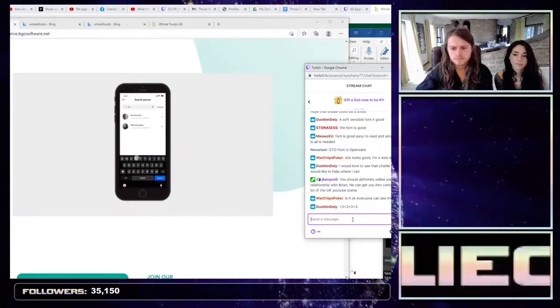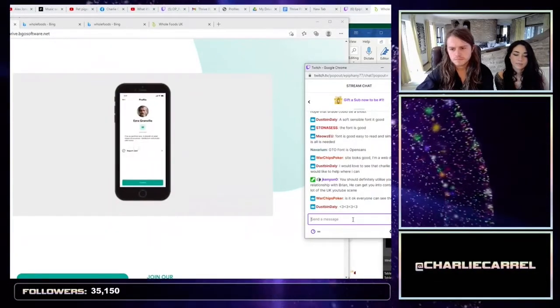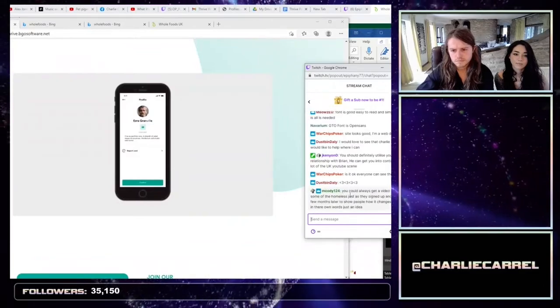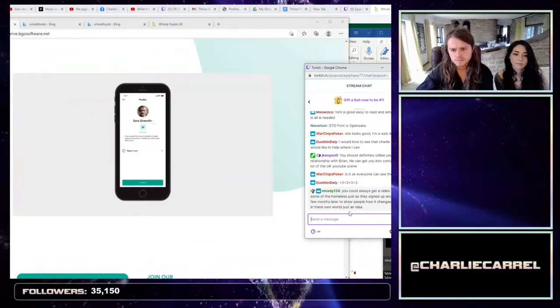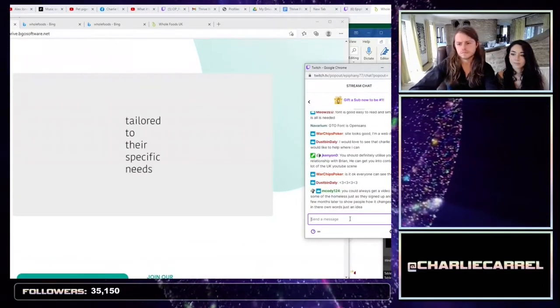Or, if you prefer, the app allows you to search our network of people who are experiencing homelessness where you can donate commodities tailored to their specific needs.